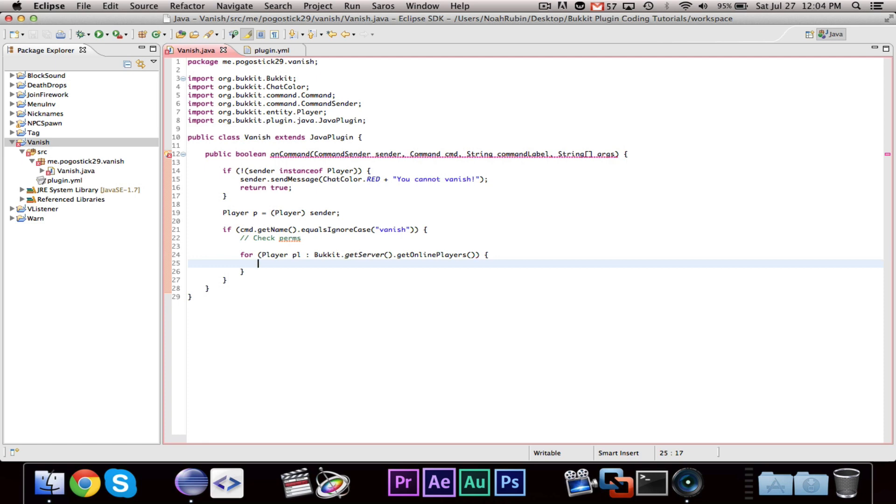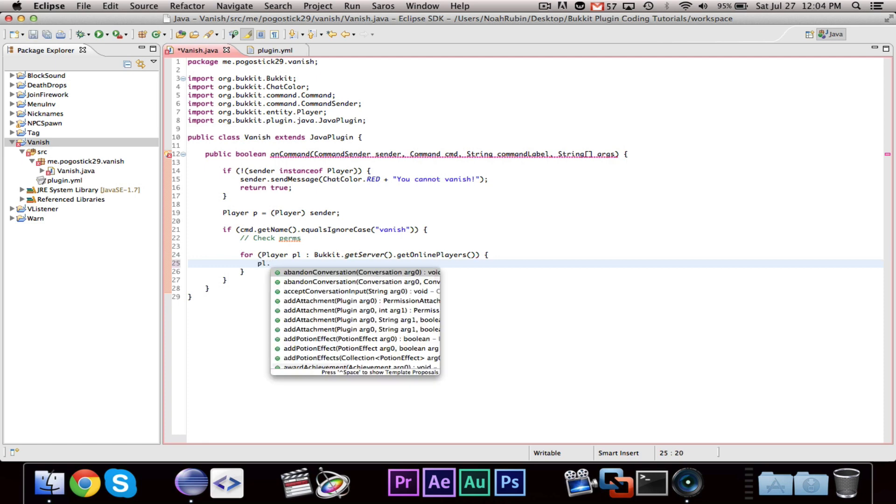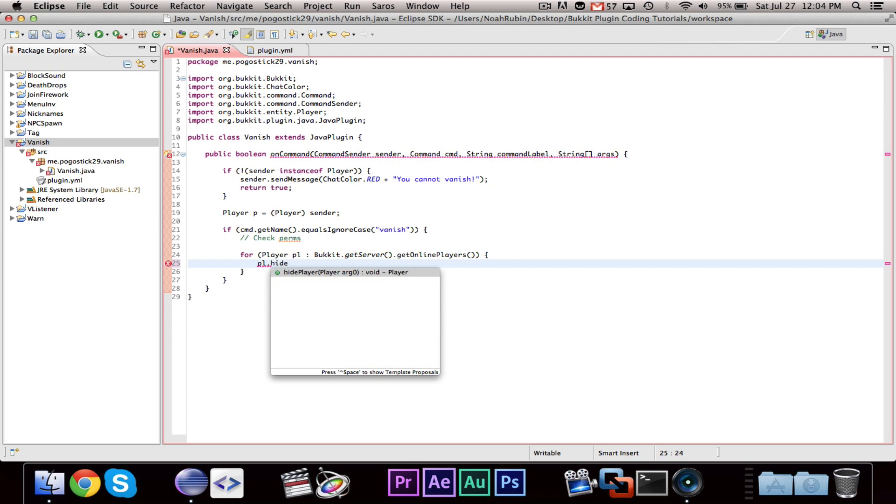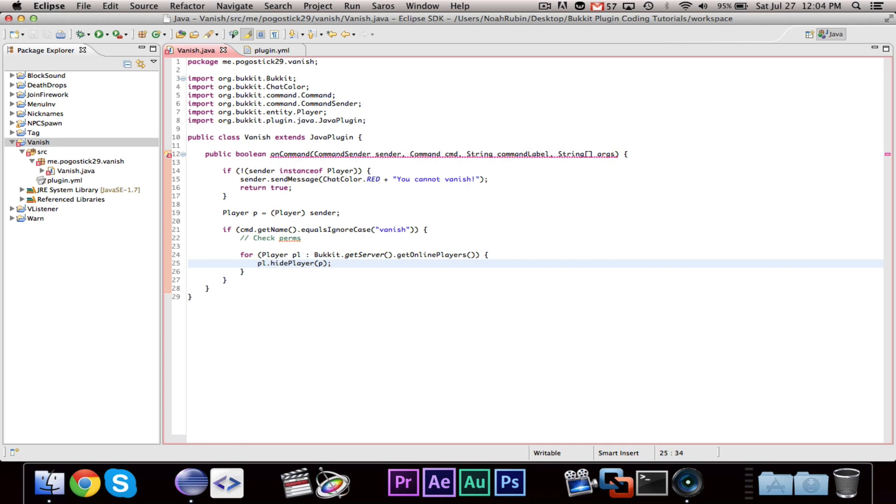And, for every player that's online, we want to do pl.hidePlayer p. So, when the player uses slash vanish, then it will hide them from all of the online players.